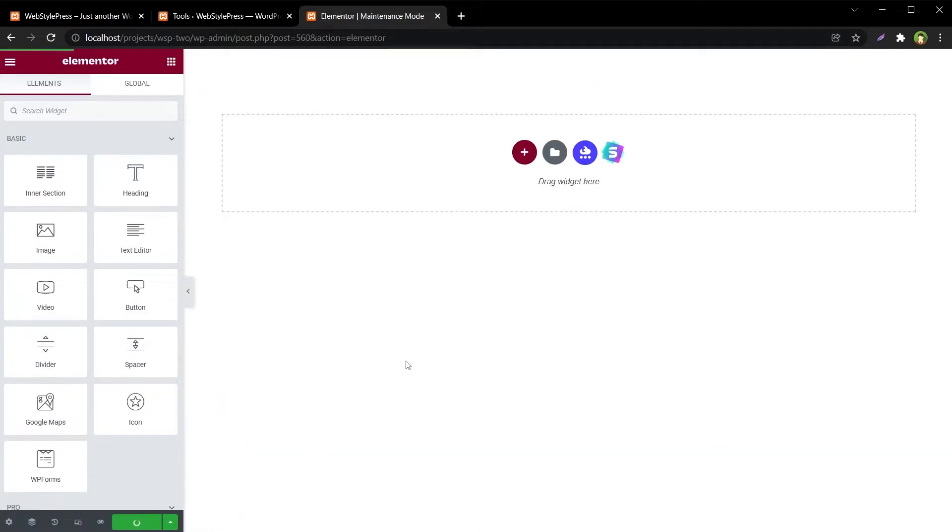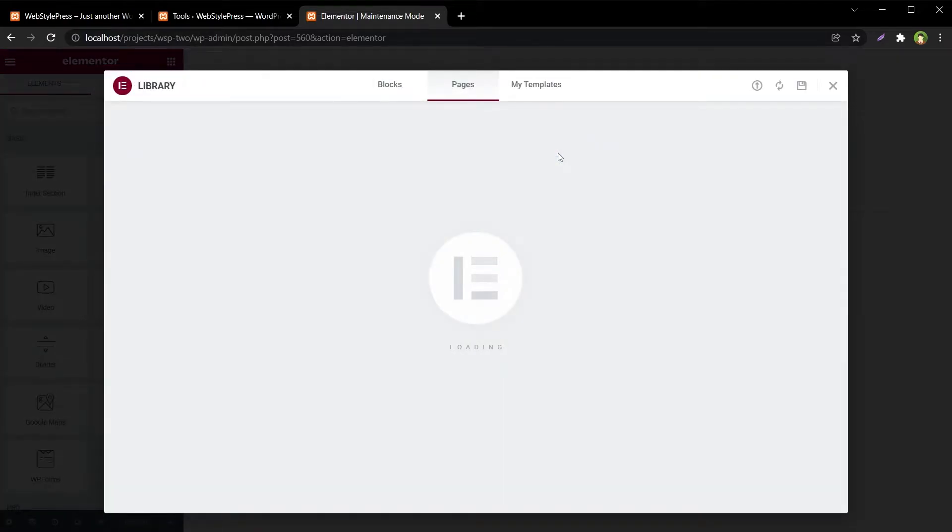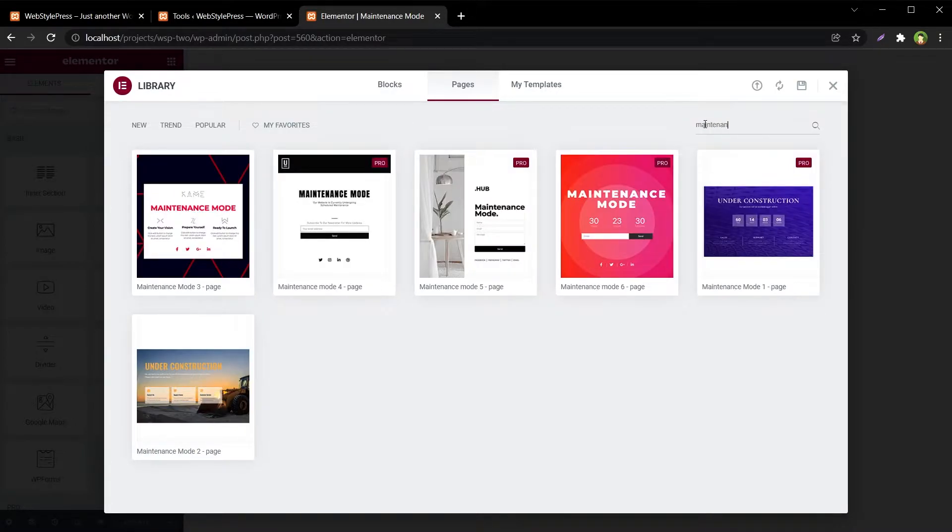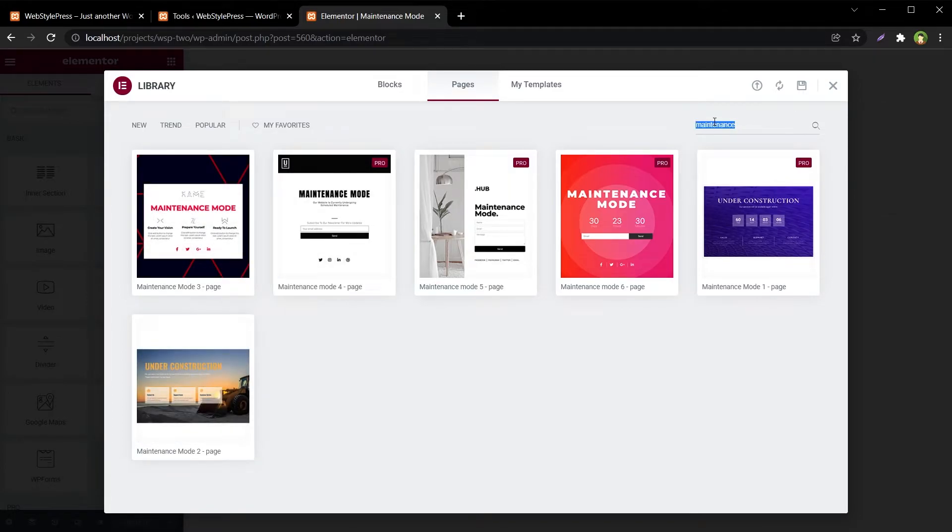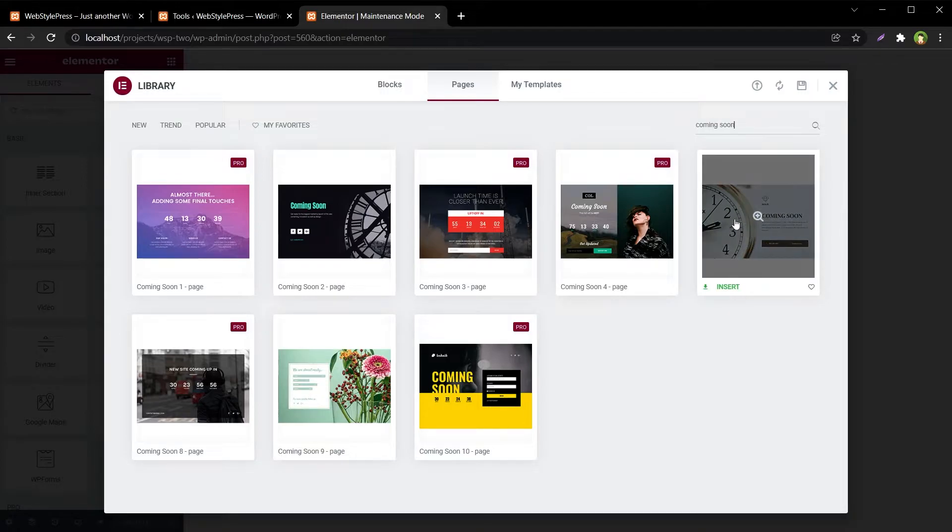Click Update, then we'll click at this folder icon and search for maintenance. We've got these two templates here that are free, or we can search coming soon. This is a free template, let's use it. Insert.